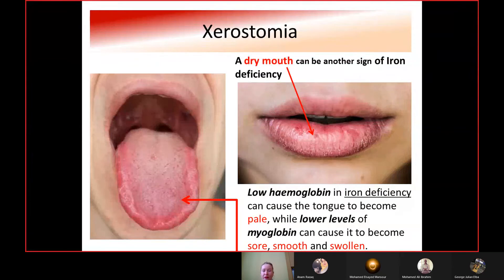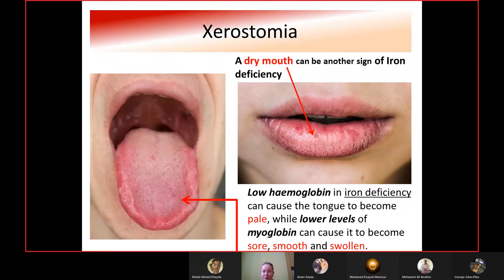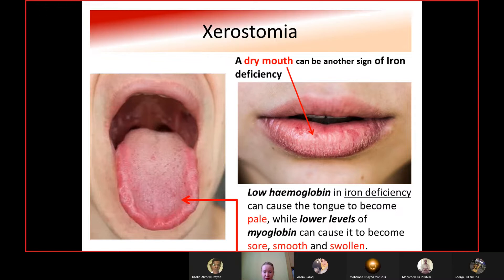Another symptom of iron deficiency anemia is xerostomia, synonymous with dry mouth. It presents as a burning sensation in the mouth and uncomfortable mastication and communication. If saliva is not present in adequate amounts or is of poor quality, it cannot fulfill its protective functions. Low hemoglobin can cause the tongue to become pale, while lower myoglobin levels can cause it to become sore, smooth, and swollen.